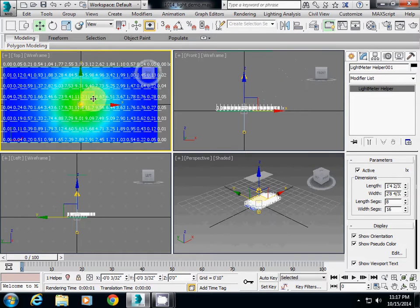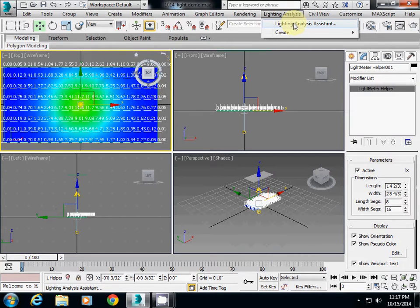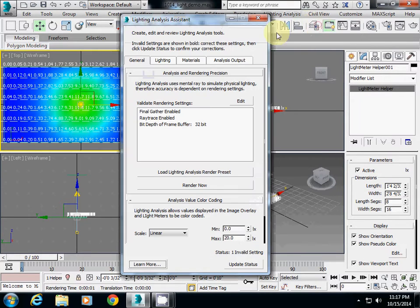To change the color here, go to Light Analysis, Lighting Analysis, and click Lighting Analysis Assistant.